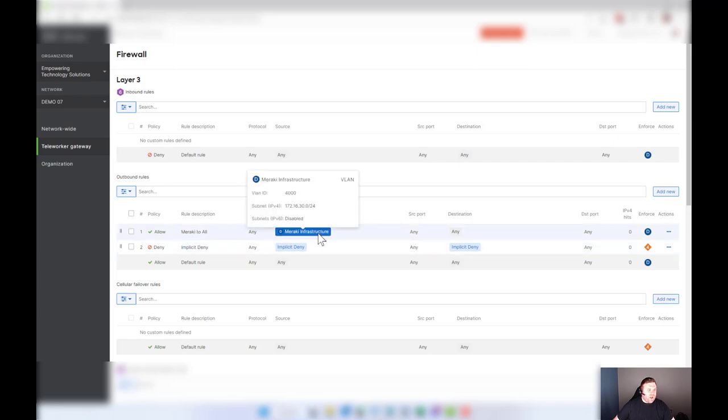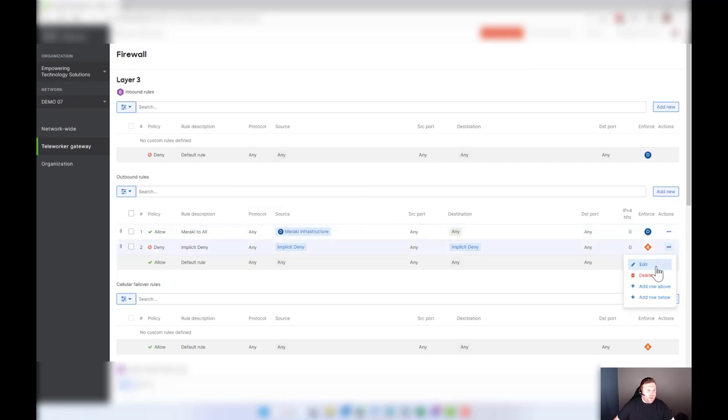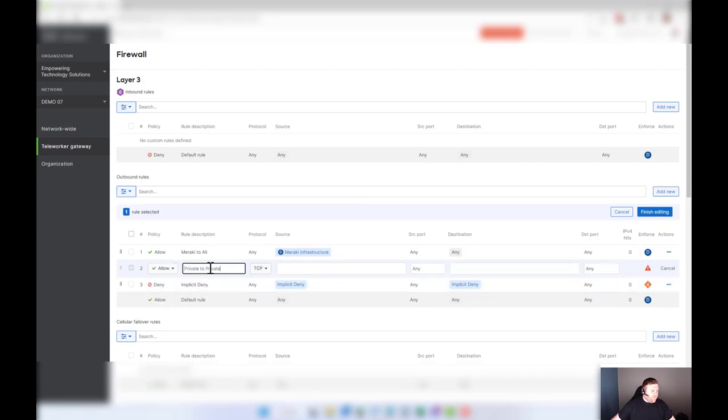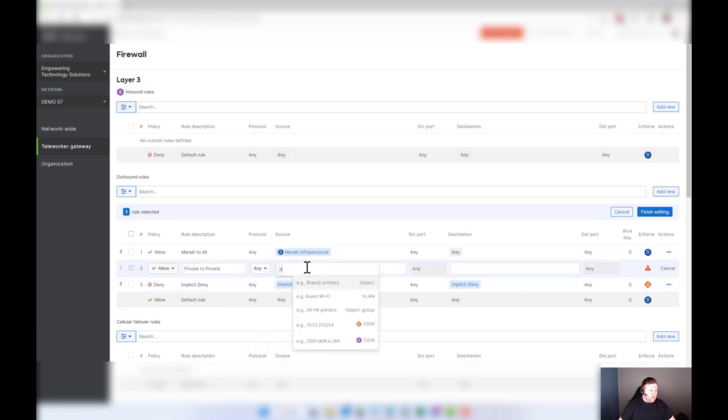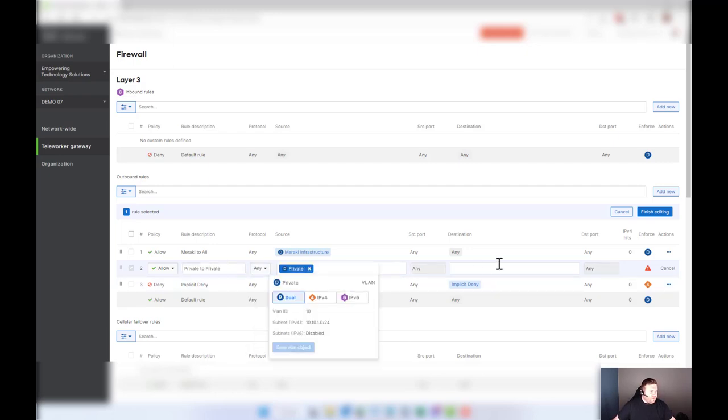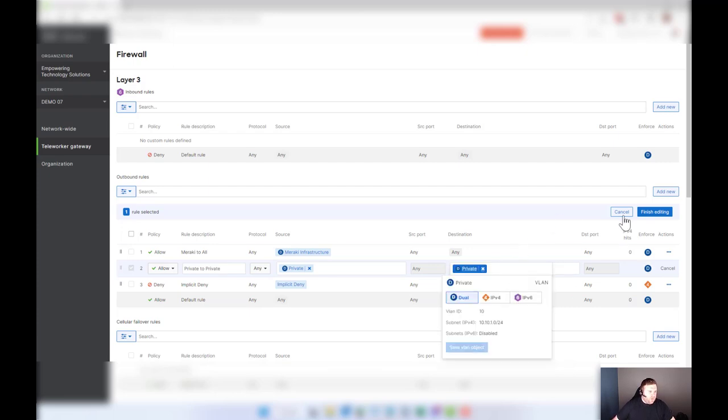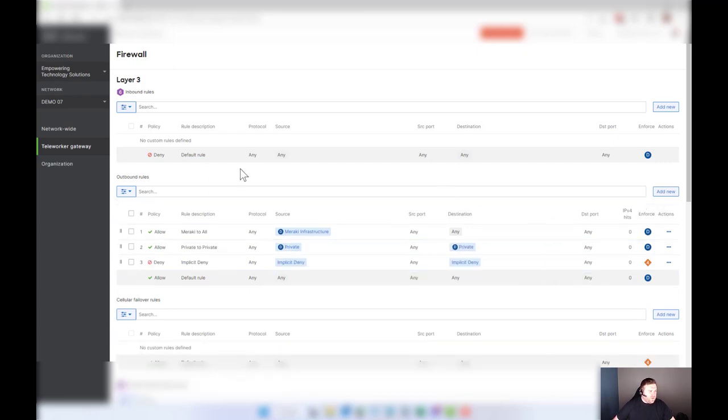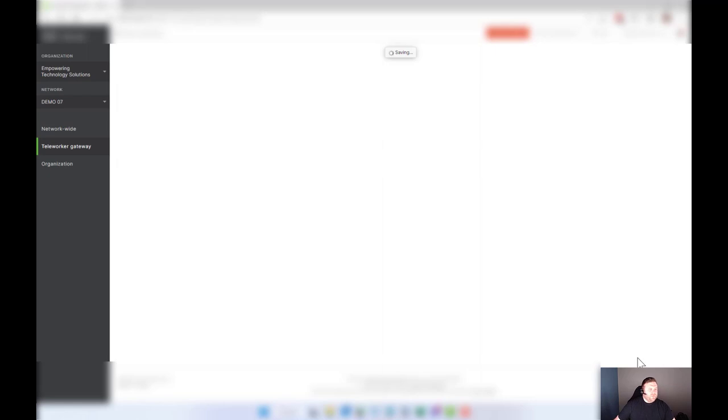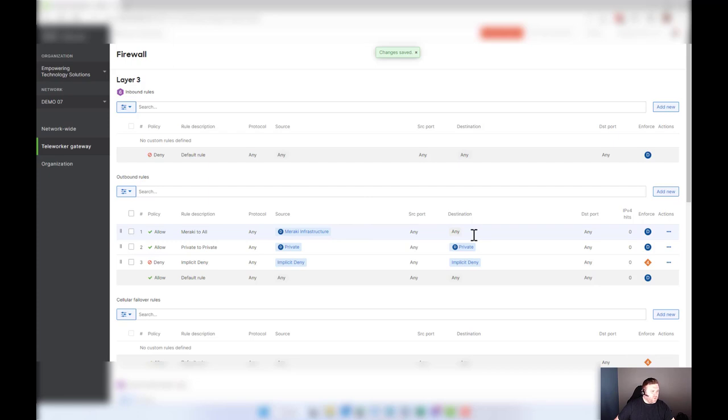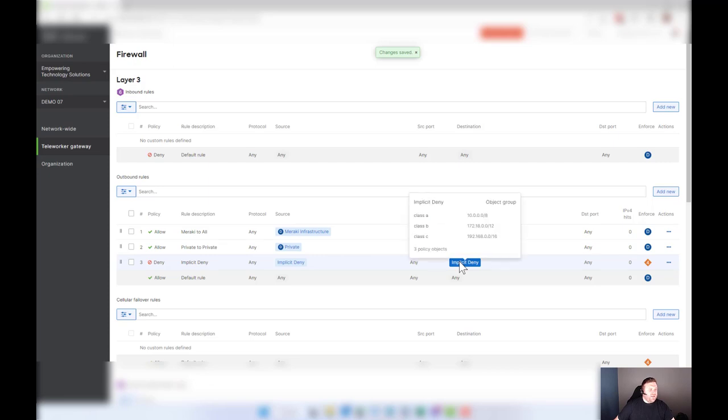So now that it's the top rule, let's say you want to add another rule. Okay, well I also want to add and allow private to private. So you would come in here and you would hit any and you would do private to private. Hit finish editing and hit save. So what this is telling us now is Meraki can work to all because we want the dashboard tools to work. Private can communicate to private, but anything else is denied by default. This is so powerful.